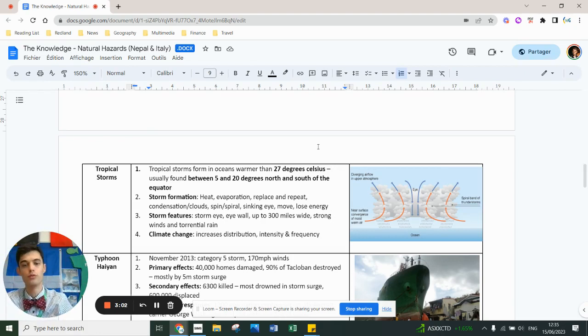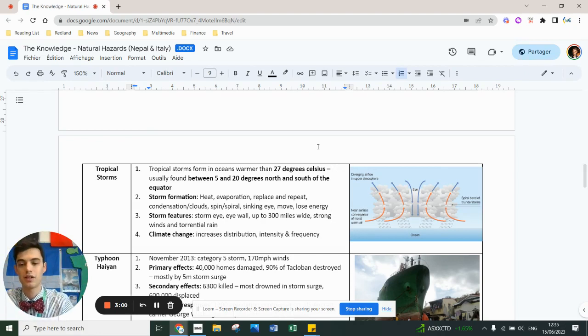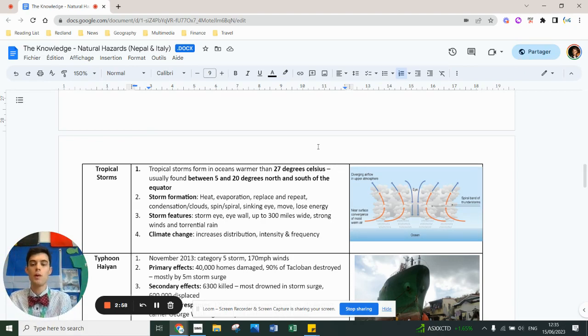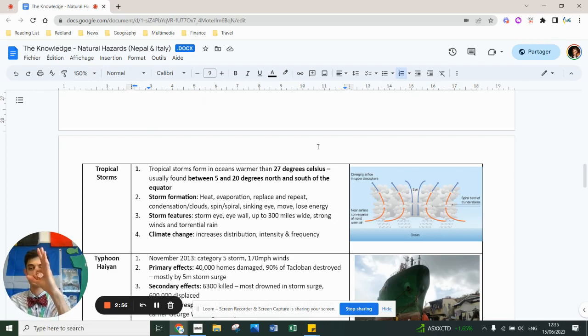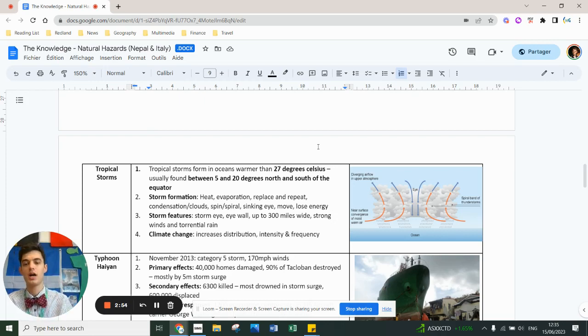The features of a storm: it's got a storm eye which you can see from satellite images and an eye wall which is a wall around the eye.